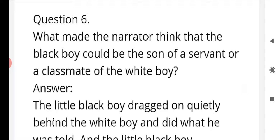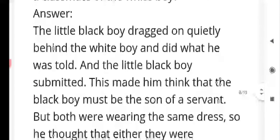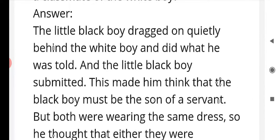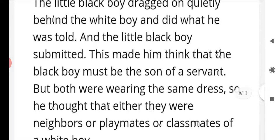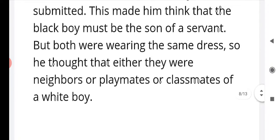Question number six: what made the narrator think that the black boy could be the son of a servant or a classmate of the white boy? The answer is: the little black boy dragged on quietly behind the white boy and did what he was told — he submitted. This made the narrator think the black boy must be the son of a servant. But since both were wearing the same dress, he also thought they could be neighbors, playmates, or classmates.